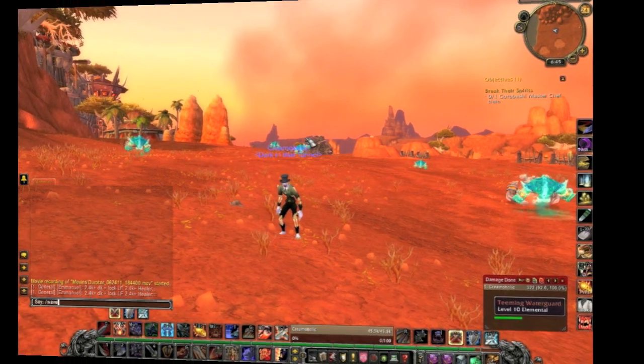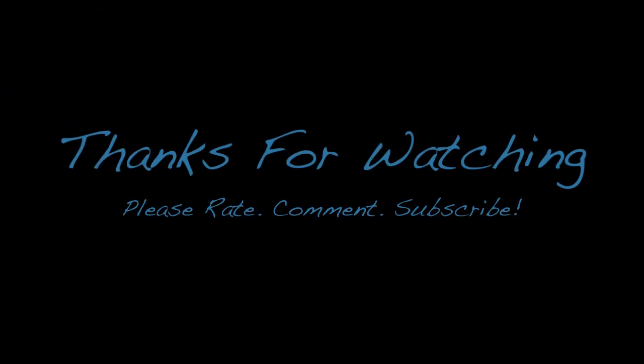Alright, so thanks for watching. Please rate, comment, and subscribe. Subscribe! Sorry for that!